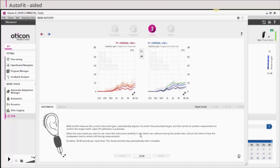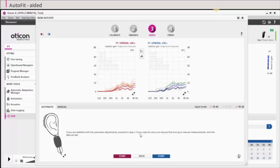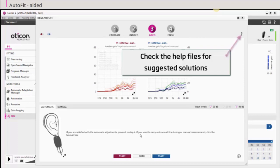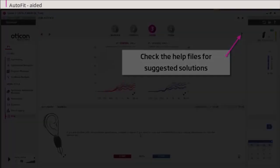If the target cannot be reached, please check that the selected hearing aid and acoustics are appropriate for the hearing loss and that the feedback limit is not limiting the gain prescription. If you can't reach target, check the help files for suggested solutions.